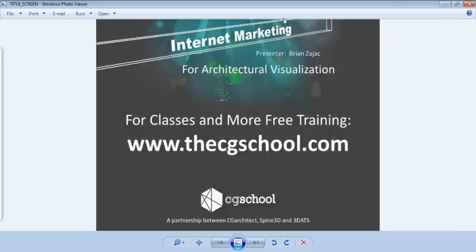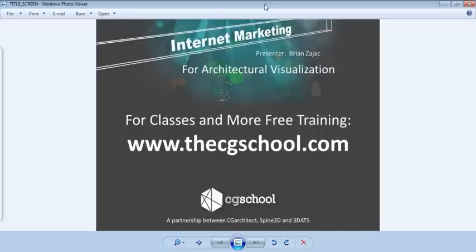The broadcast is now starting. All attendees are in listen-only mode. Thank you for joining us today. My name is Brian Zajak from the CG School. Today we'll be going over Internet Marketing for Architectural Visualization.